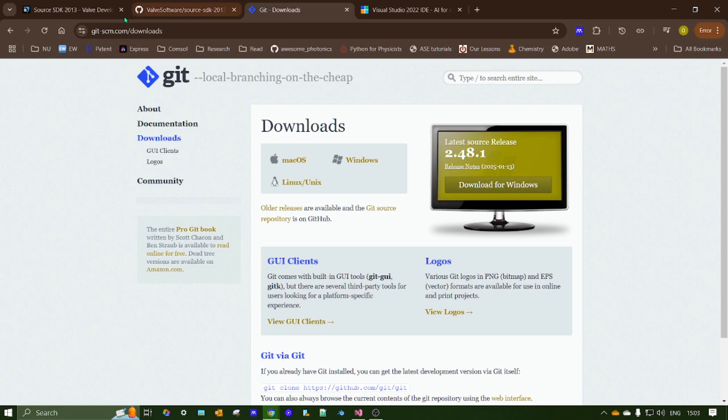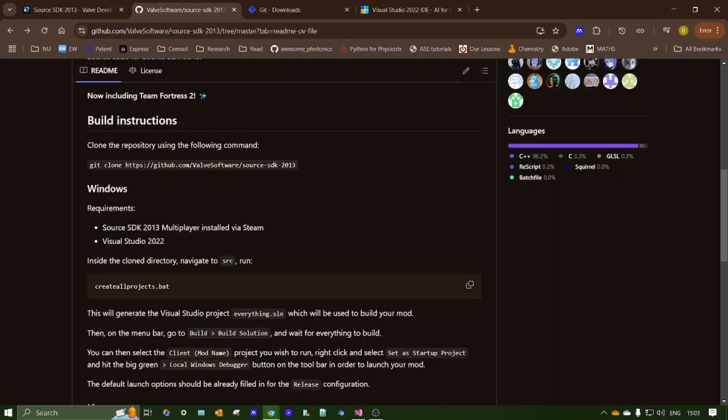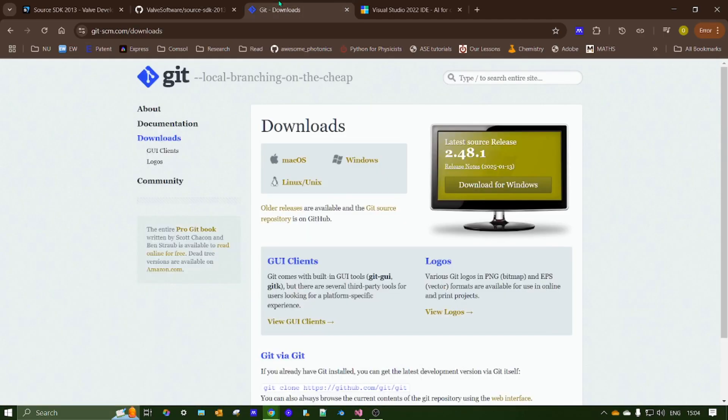Also, it doesn't mention on here, probably for obvious reasons, but you need to install Git. So just download and install Git from this site here.